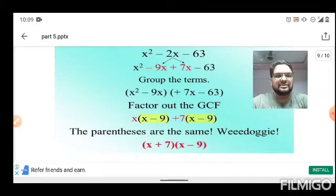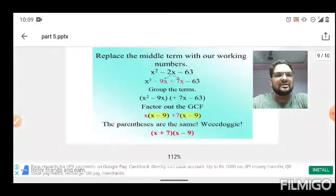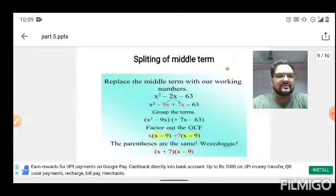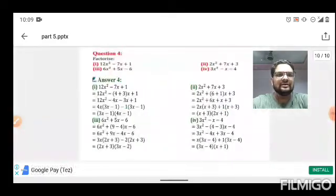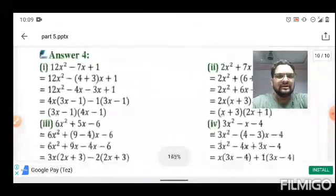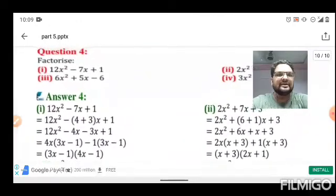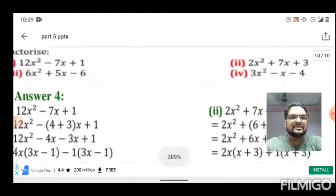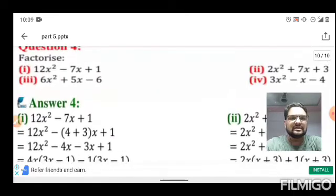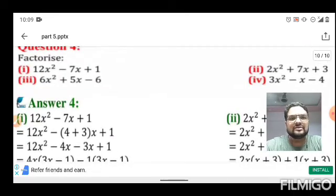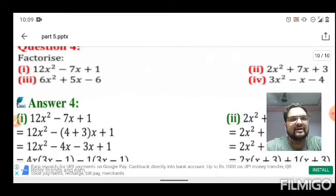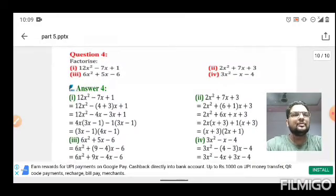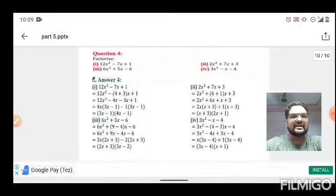I hope you have understood the splitting of the middle term method. Four practice questions are given on the next slide. Go through them and if you have any doubts, you can ask when school reopens.